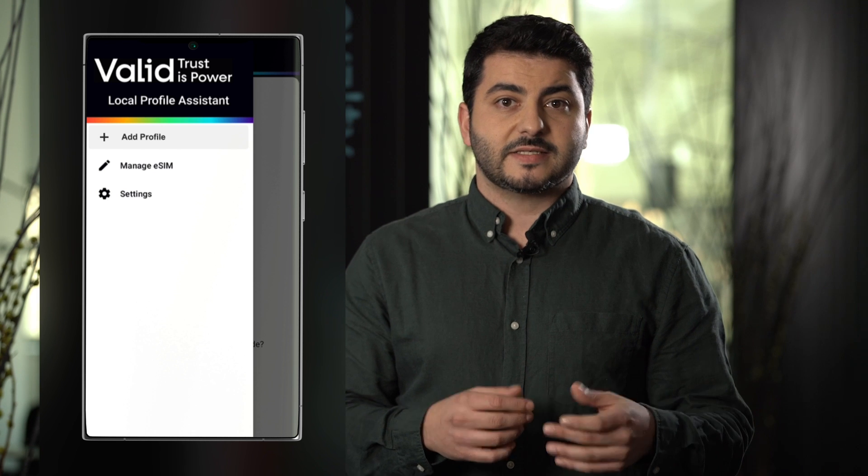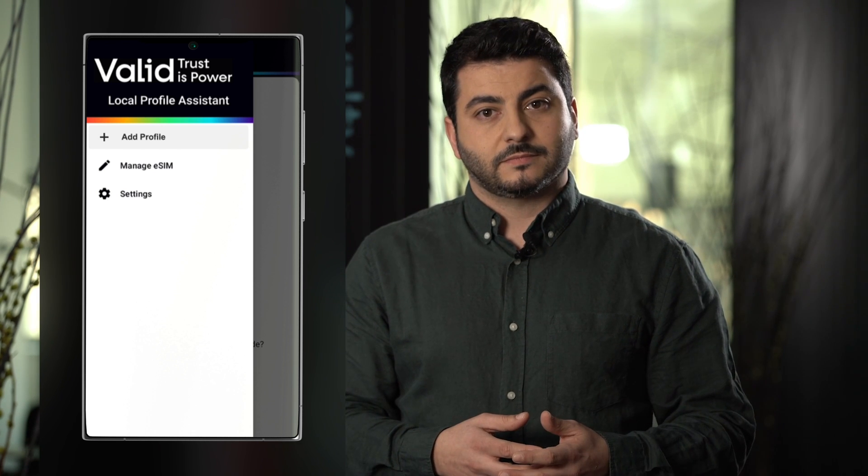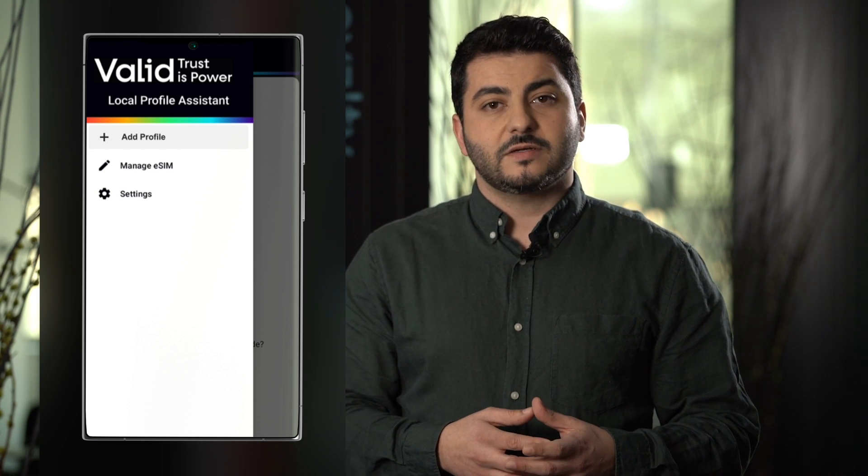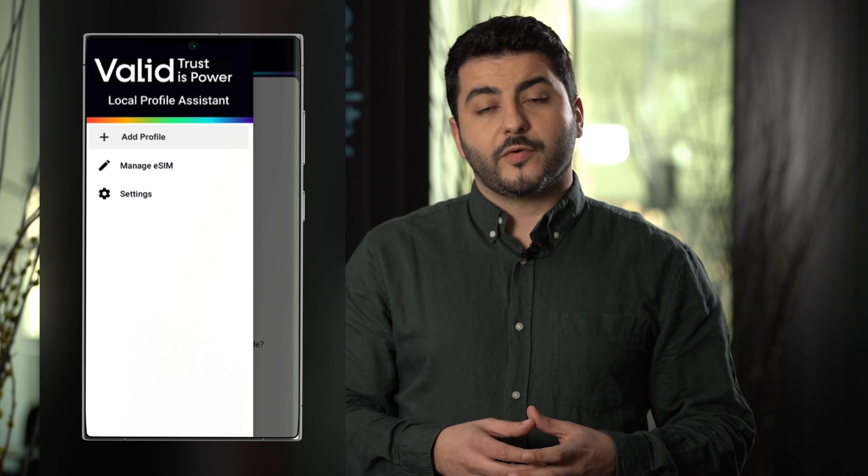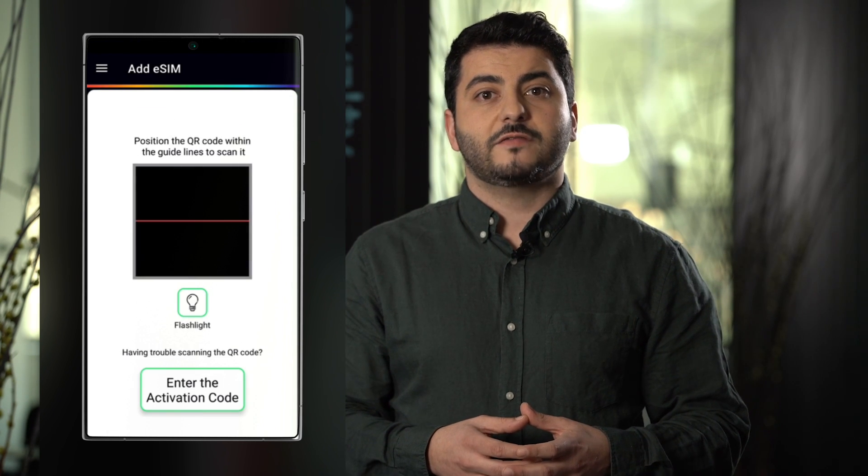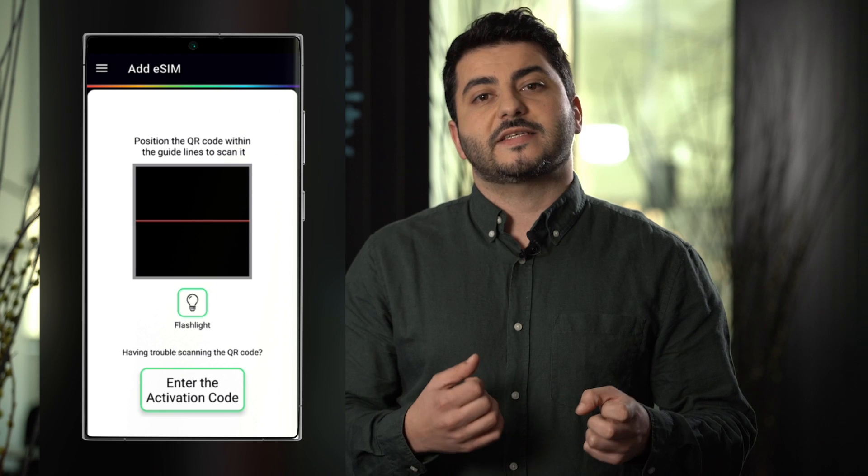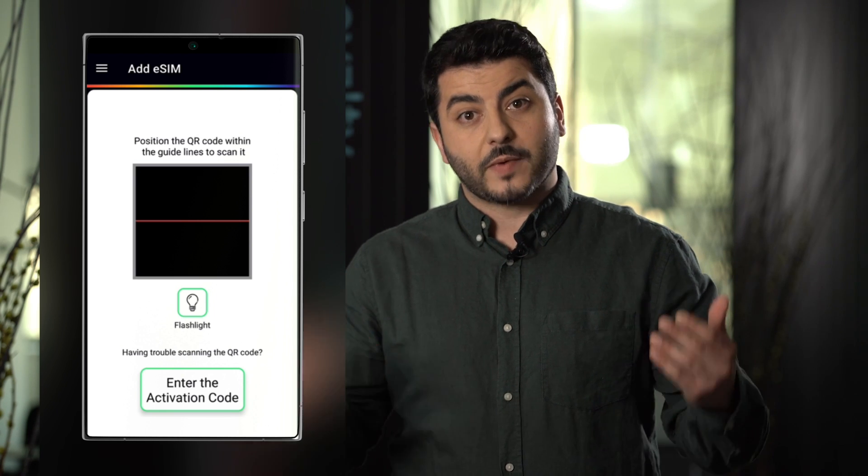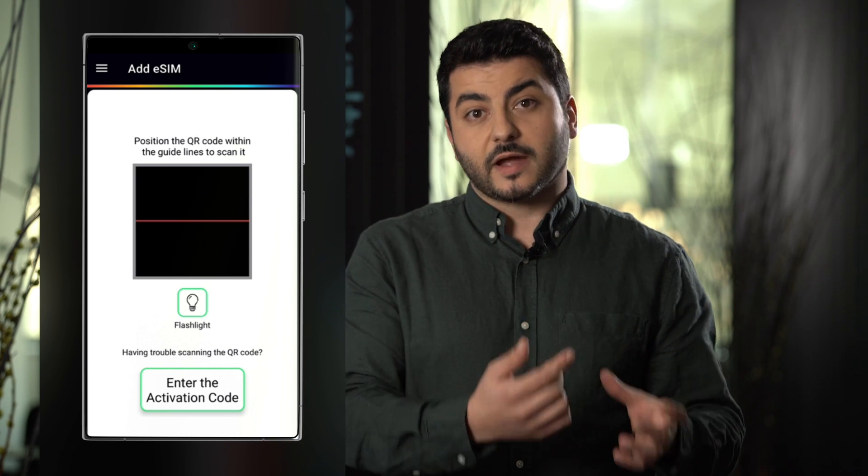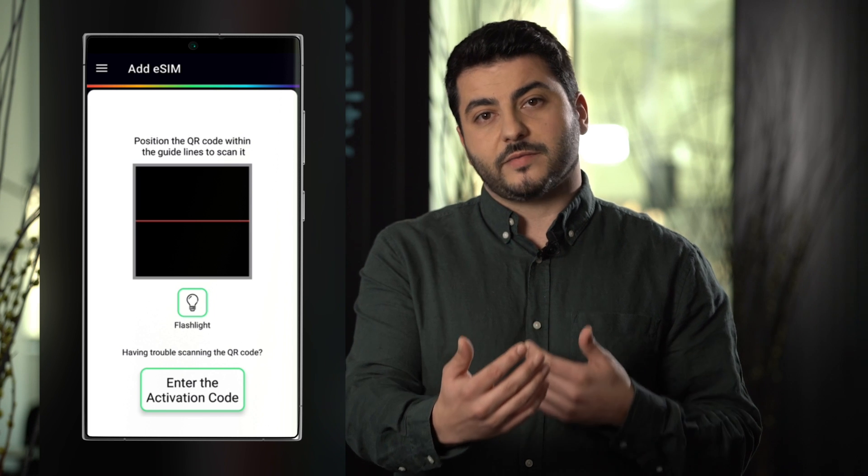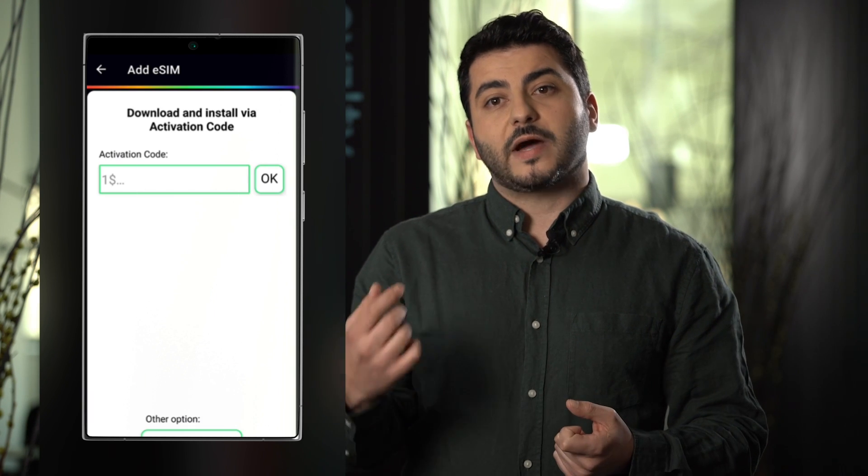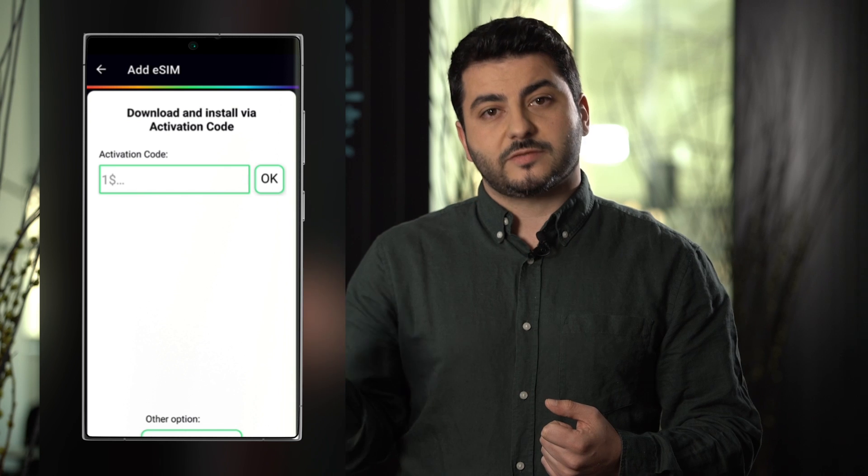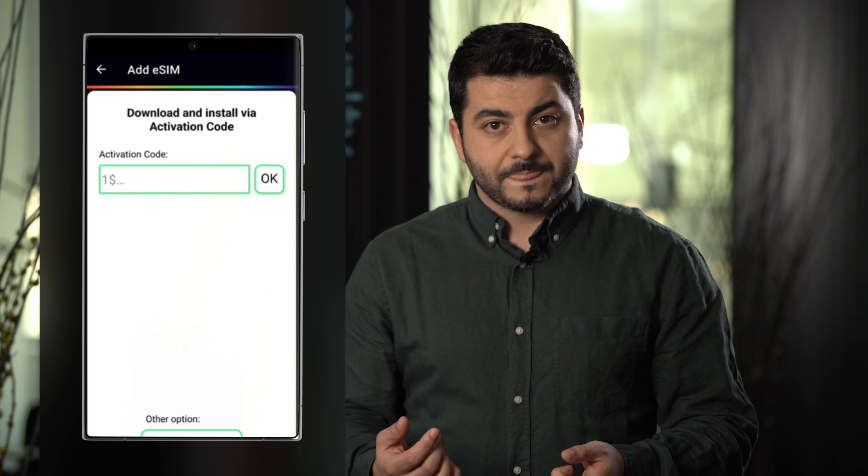Let's add one eSIM. So for this we click on add profile and we have two options in order to scan the activation code provided by your operator. The first way is using the camera and you will scan the activation code. The other one is manually input the string of the activation code.